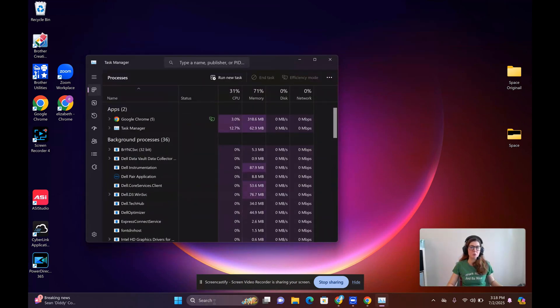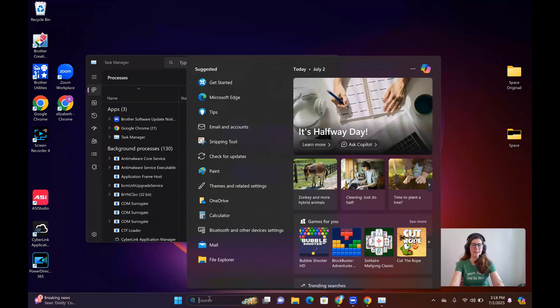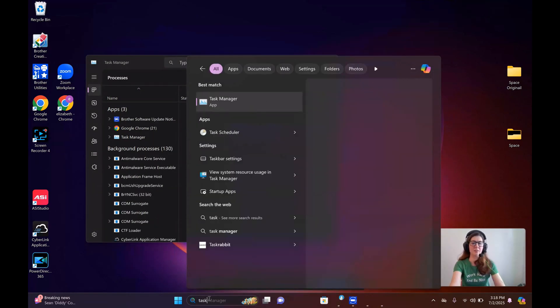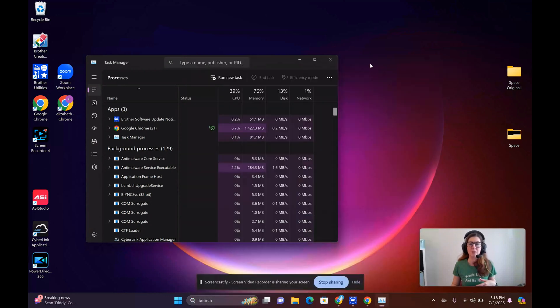Now keep in mind, you can also just search for it down below and type in Task Manager and it will come right up. So keep that in mind, that's also an option, then you would click on it.